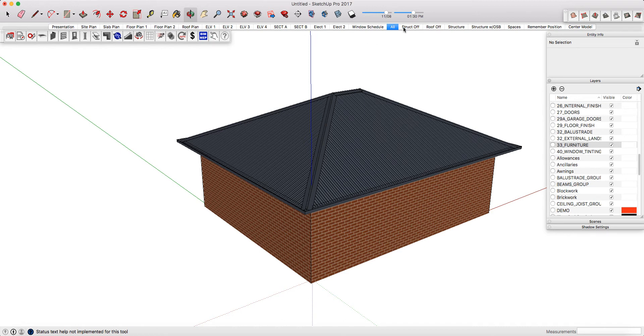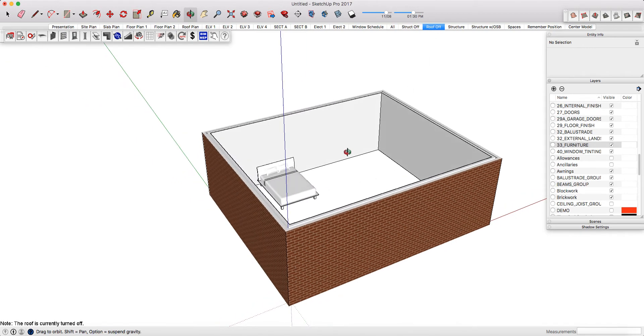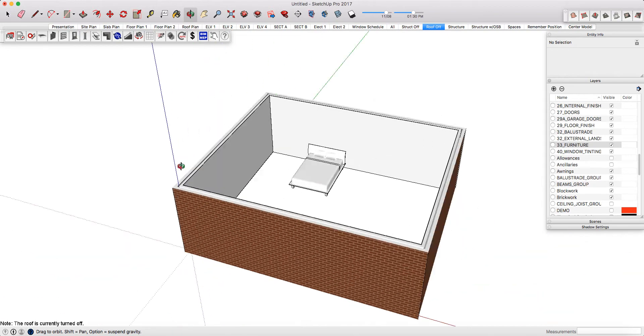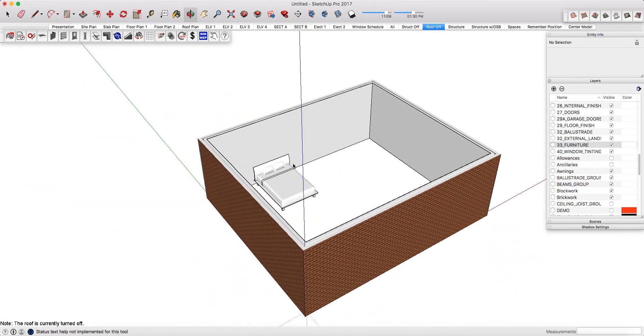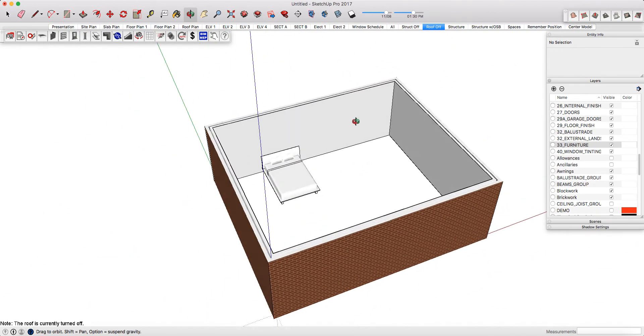The structure off scene will get rid of the structure, it might just clean up your drawing a little bit so you are not getting distracted by the structure. The roof off scene obviously just turns off the roof and enables you to look at your floor plans without the roofs getting in the way.